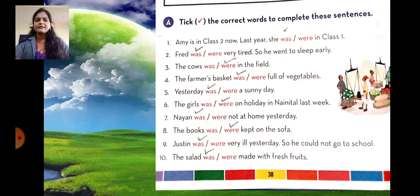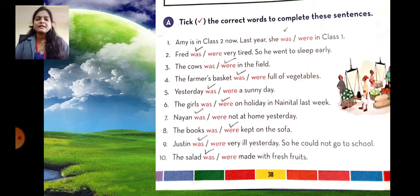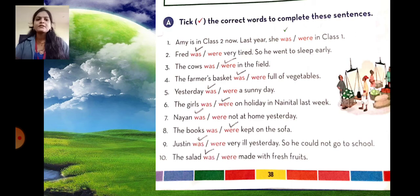Number four: the farmer's basket was full of vegetables. Farmer is only one person, so was is used. Number five: yesterday was a sunny day. Number six: the girls were on holiday in Nainital last week. Girls are plural, so we used were. Number seven: Nayan was not at home yesterday. Nayan is singular, so was is used. Number eight: the books were kept on the sofa. Books are plural, so we used were.